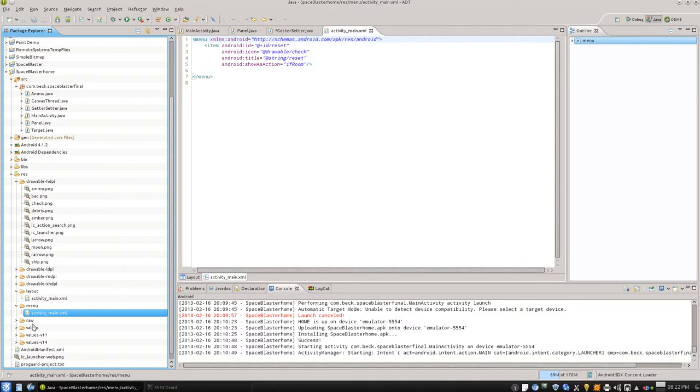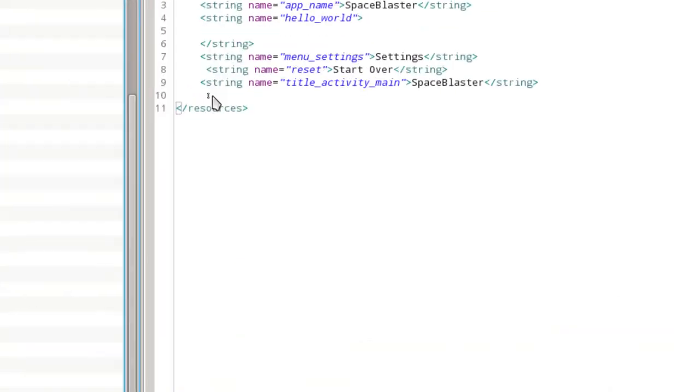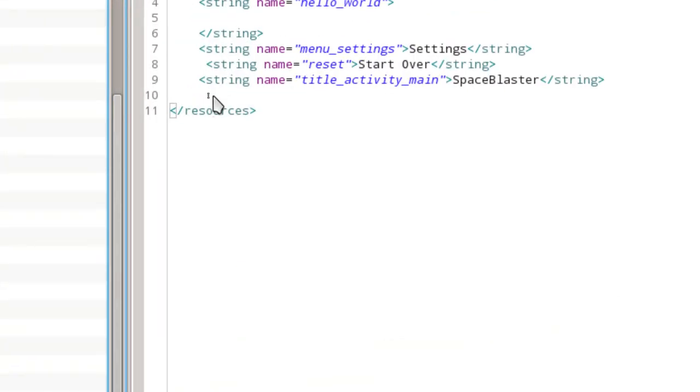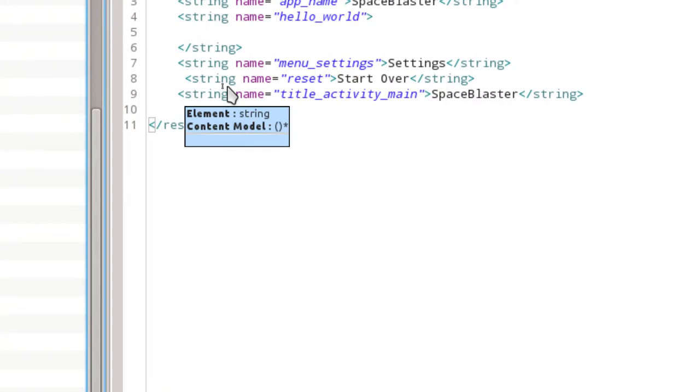Anytime we see that at string, we know we can go to the values folder and find strings.xml. All right, so we've got an ID, we've got a drawable. We'll need to create a little PNG, icon size PNG. And let's go take care of our string right now.